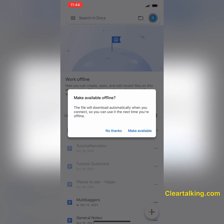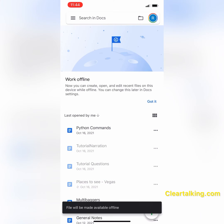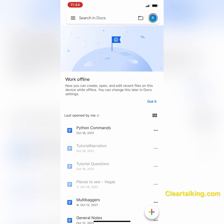When you tap the document while offline, you will be prompted with an option to make it available offline. You can choose 'Make available,' which will download the document automatically when you connect next time and make it available offline.